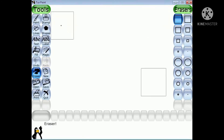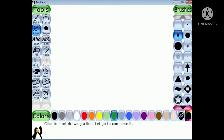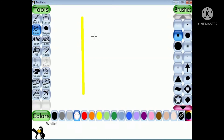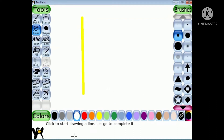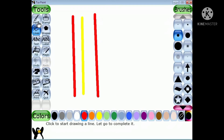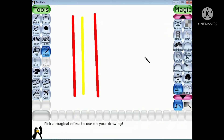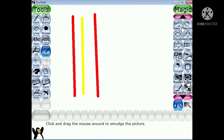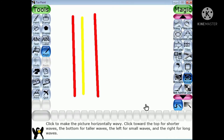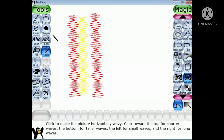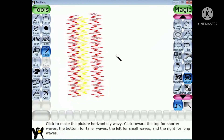Now the Wave effect. Students, keep in mind: when you use the Wave effect, you must draw a vertical line — do not draw a horizontal line. Now select the magic tool, choose the Wave effect from the tool, and drag the magic wand on the vertical line.